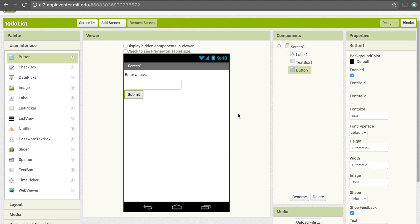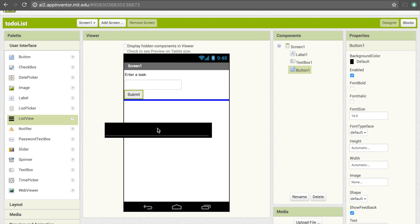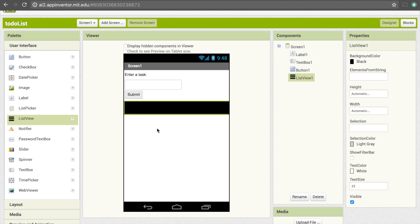We're also going to need a list view, and that's going to display our list of tasks, so go ahead and drag that over. I often find that the font on this is a little bit too small, so I'm going to change the text size to 28.